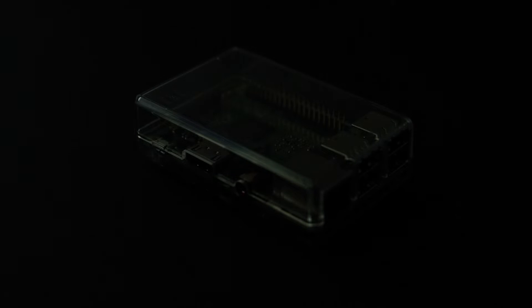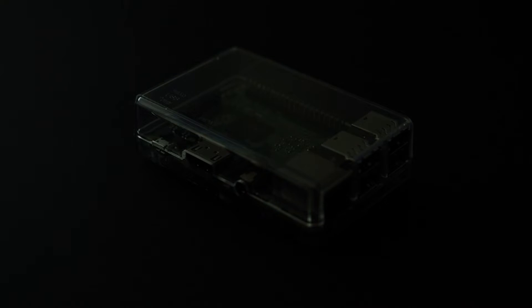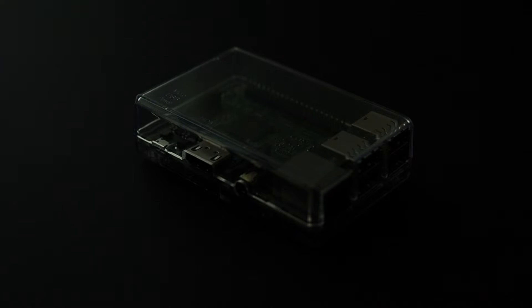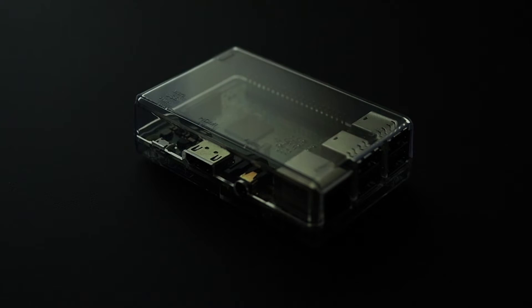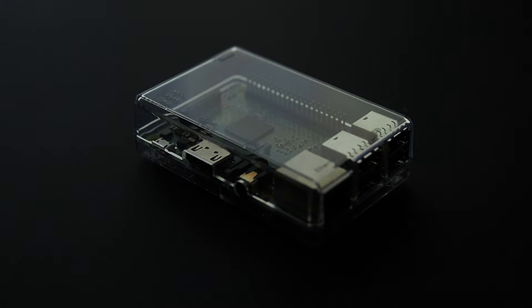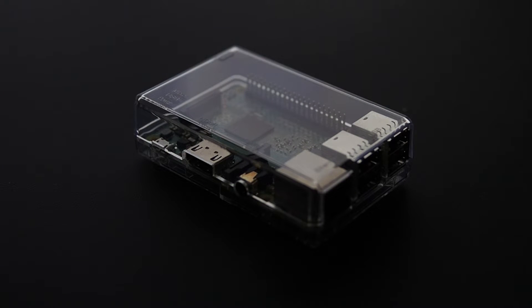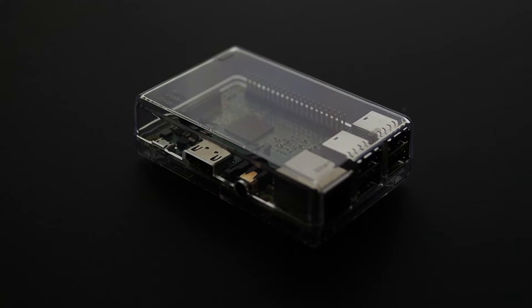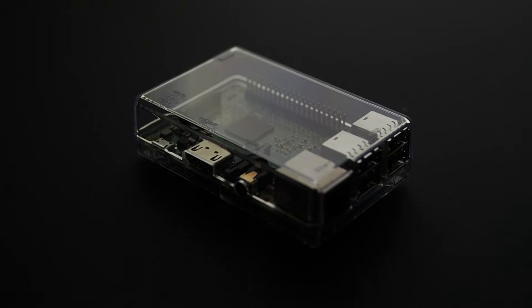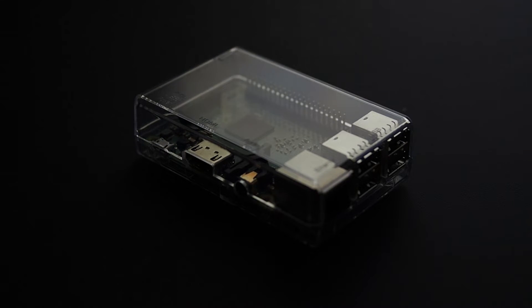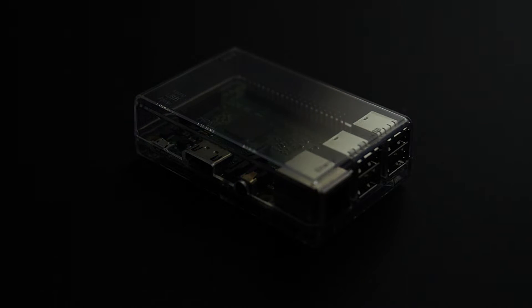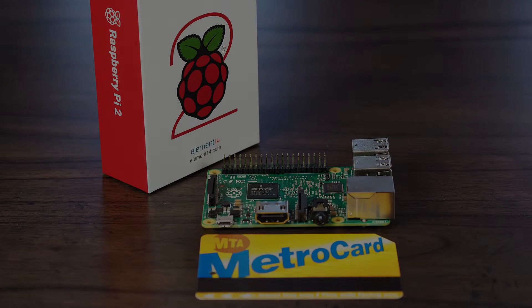The Raspberry Pi 2B is a $35 single board computer that makes a great media streaming box for your big screen TV. Simply install Plex media server on a spare PC loaded with movies and attach a Pi to each of the TVs in your home for a true multi-room media solution.